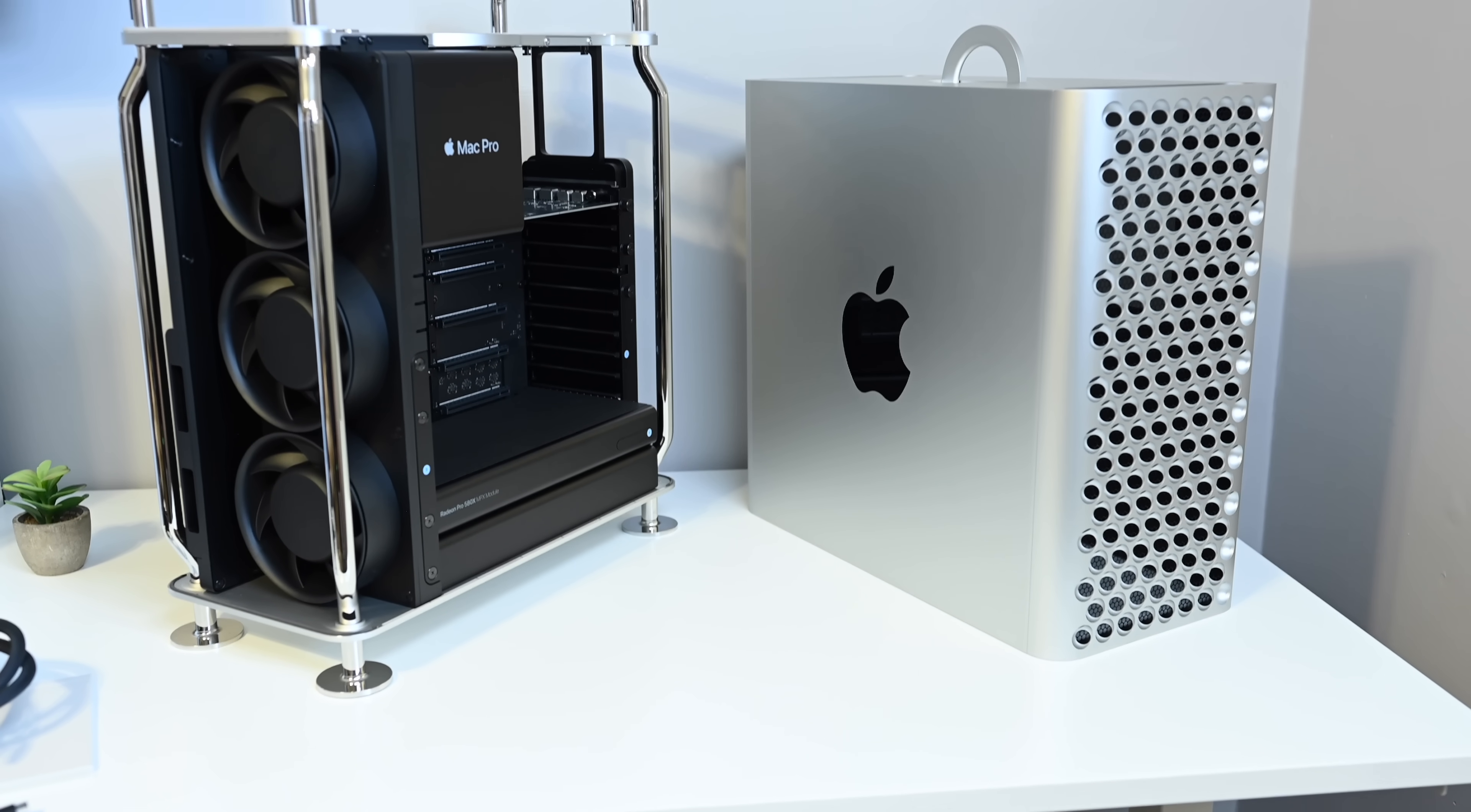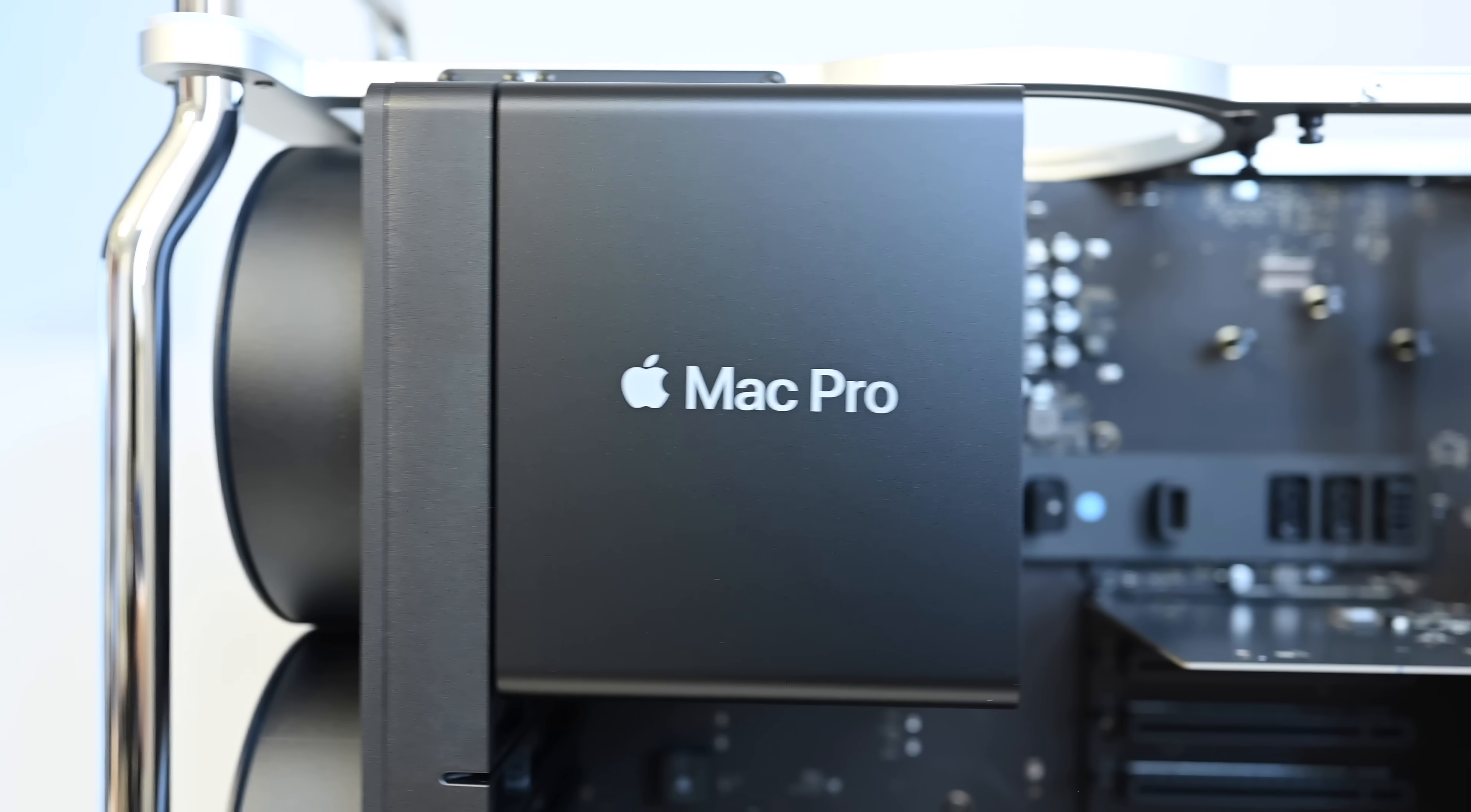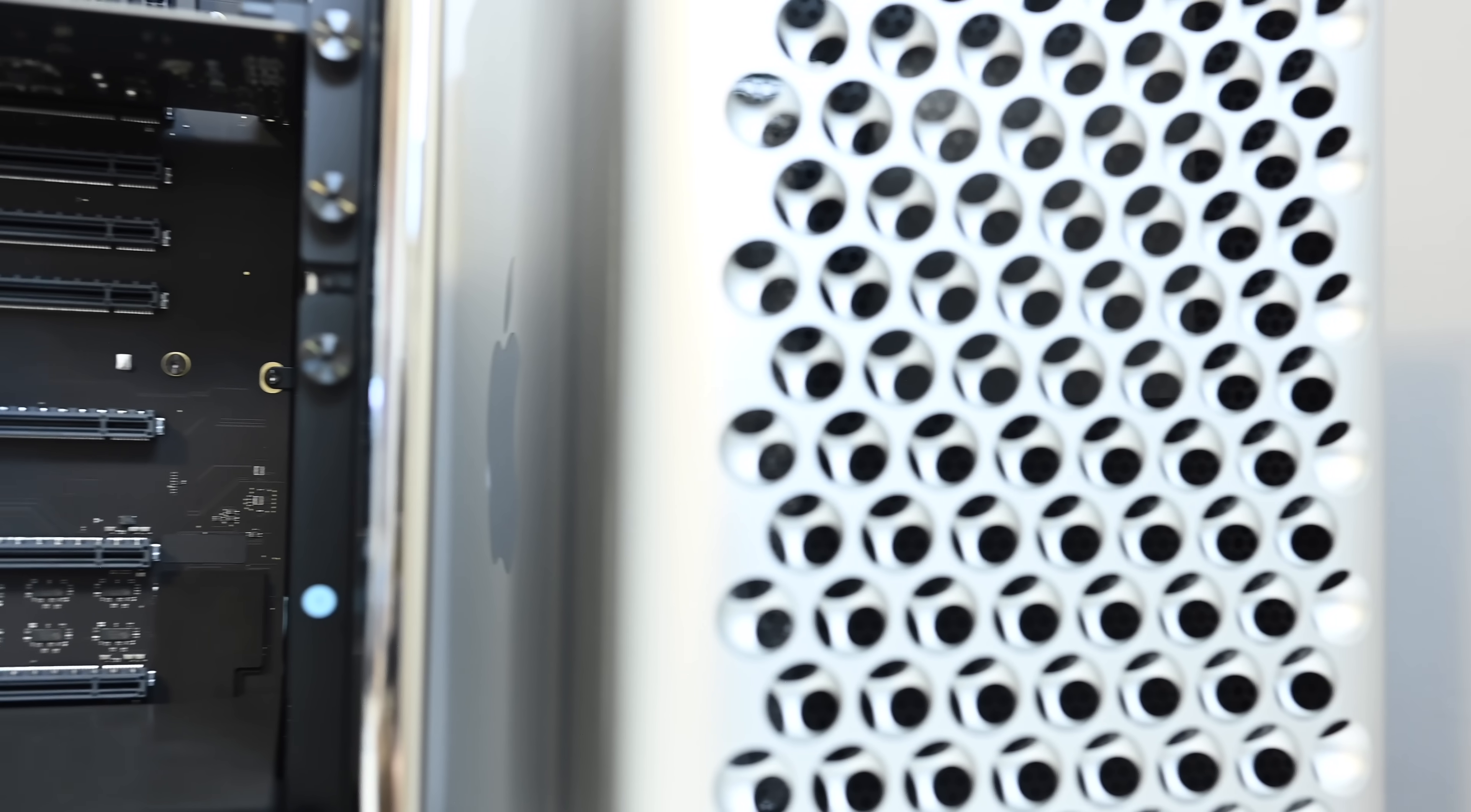Once opened, you can see all the internals that are mounted to that stainless steel frame. In that upper left-hand corner, you can see the Mac Pro logo, which hides the CPU behind that. Ours is configured with a Radeon Pro 580X MPX module, which sits above the power supply.